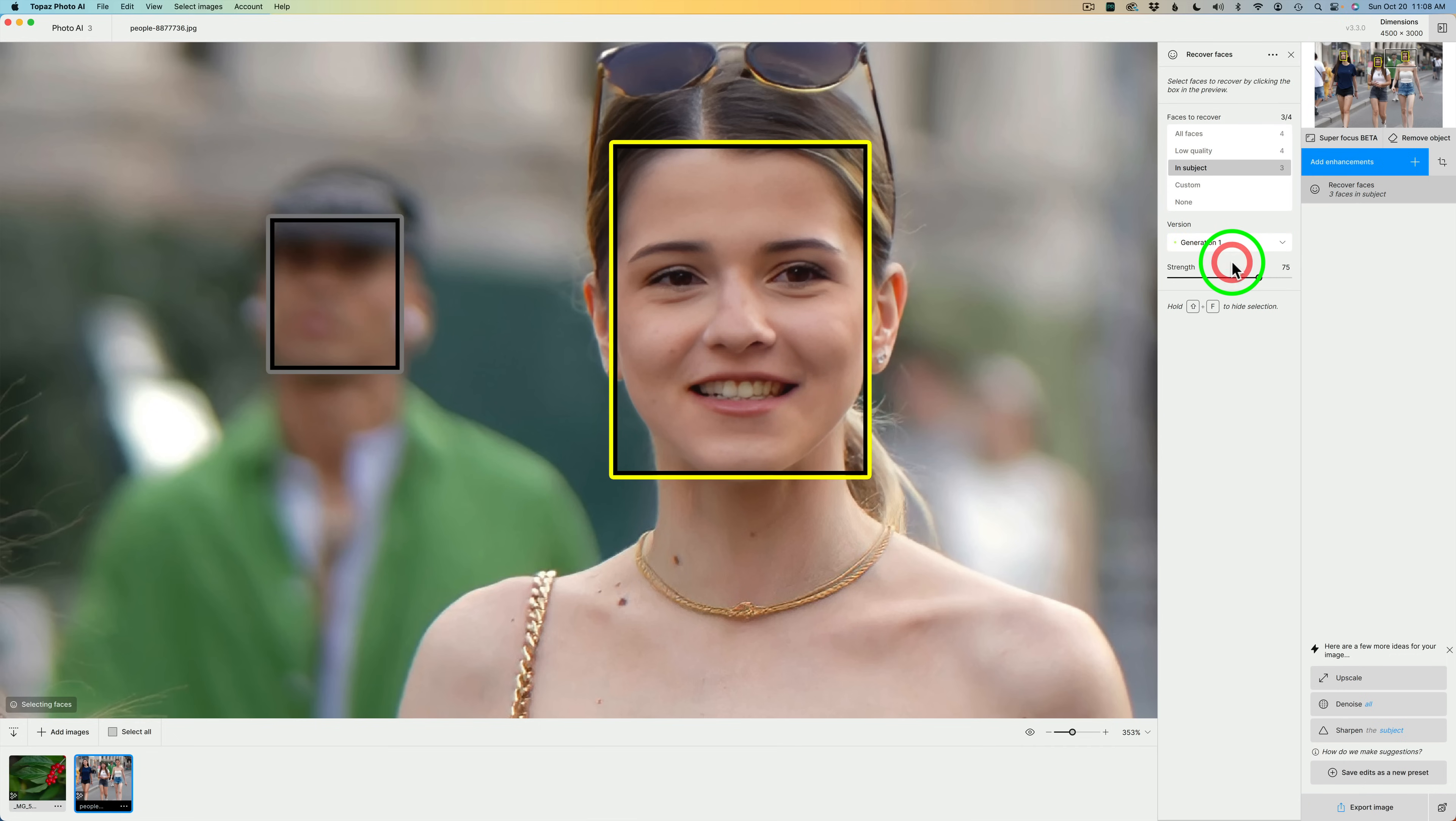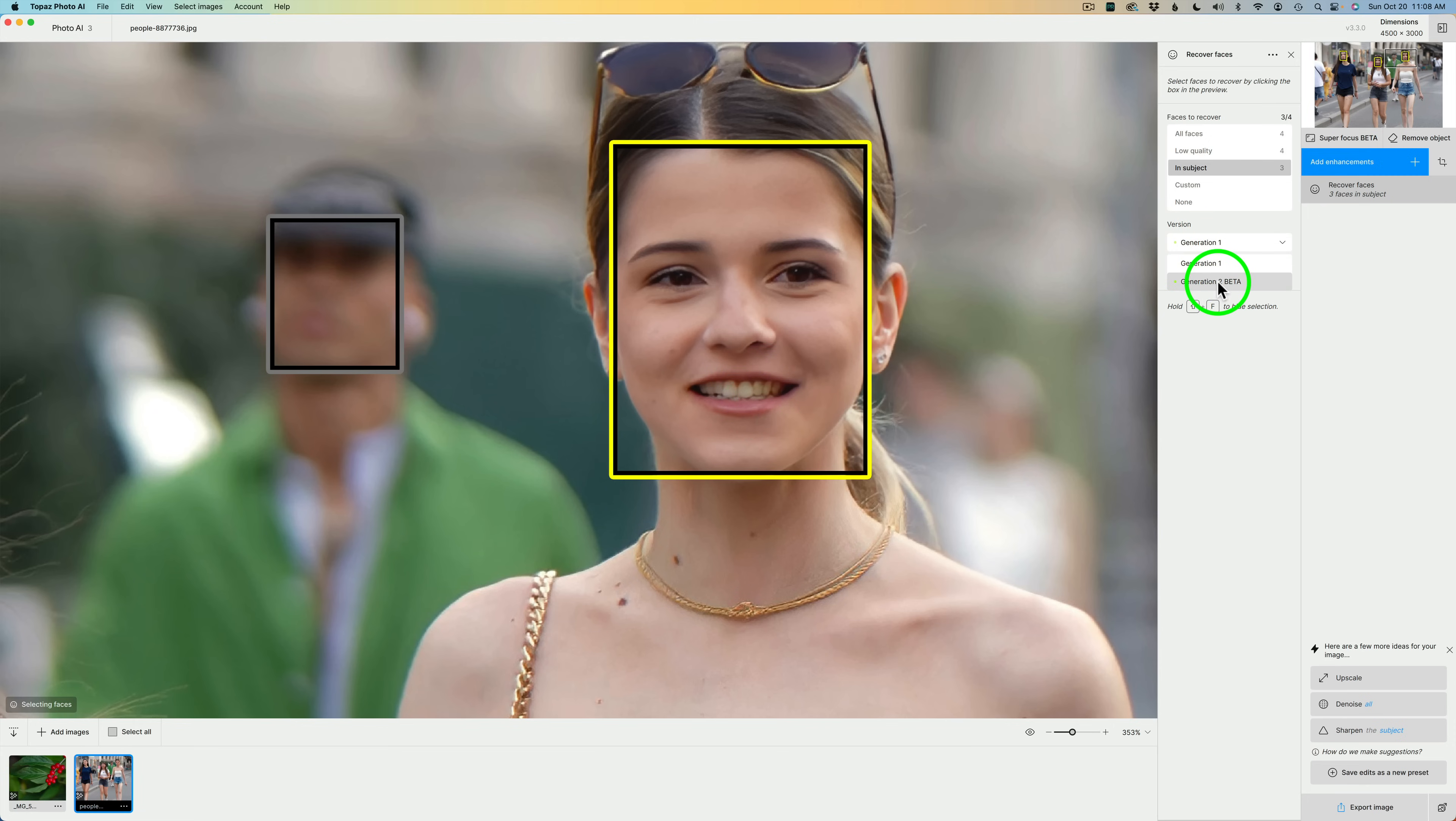Here's Generation 1. See the teeth? They don't look as natural, and we've definitely lost a little bit of resolution. Now, let's go to Generation 2 Beta. See, it's much improved.